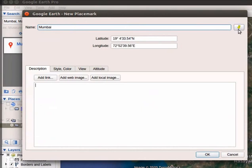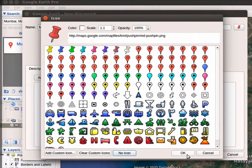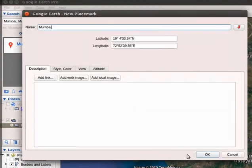Click on the pin icon next to the name field. Icon box opens with options to choose. I will select red pin icon. Click on OK button at the bottom right corner in the icon dialog box. Click on OK button on the new Placemark dialog box.